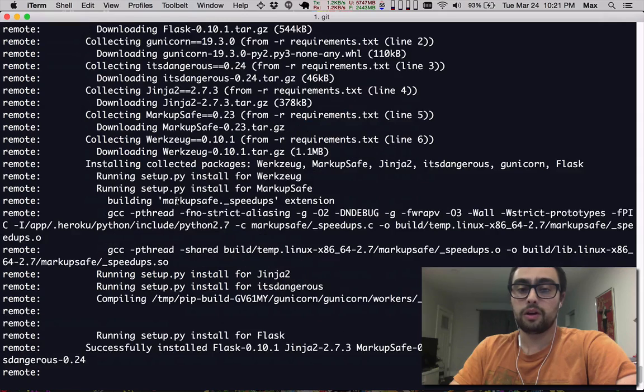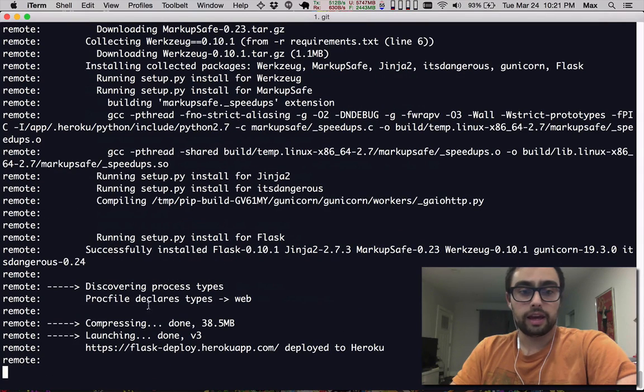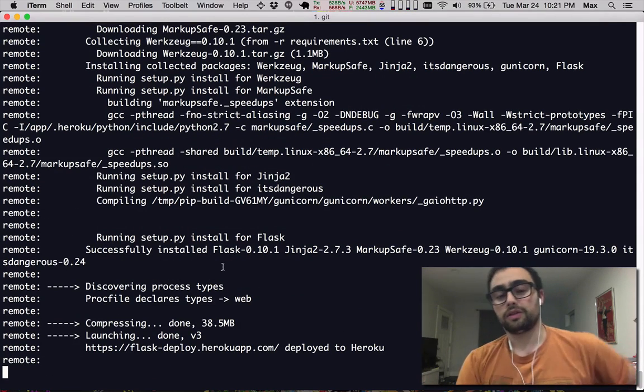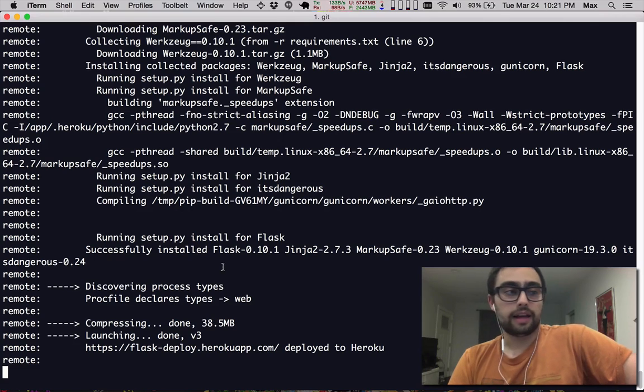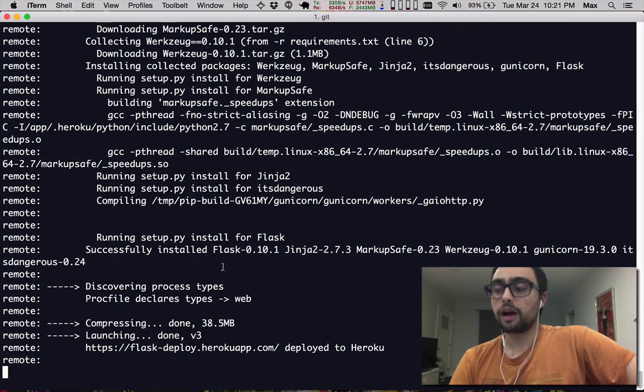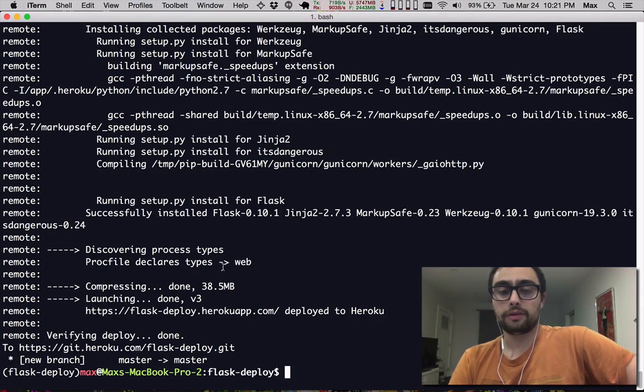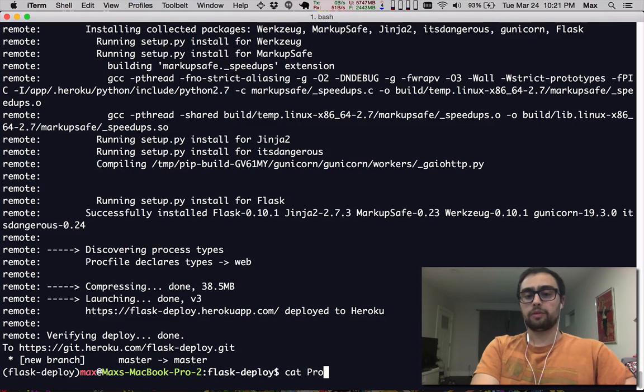And so they go ahead and pip install all of our dependencies and compile that into what is called a slug. And that is an image file that they can copy to their app servers and have those run the contents of our proc file.